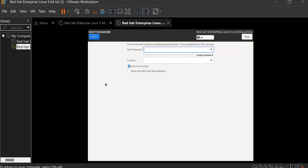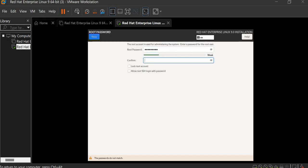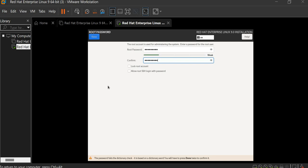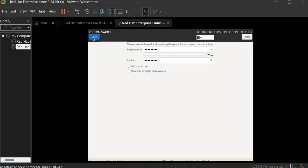Here, you have to select the root password. And you must remember that password because when we complete that virtual machine, you have to enter that password to login to our virtual machine. So must remember this password. There is an option for lock root account and allow root SSH login with password. Now we don't require this. When we learn the virtual machine, we will see this. Click on done.